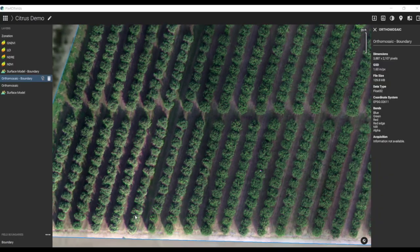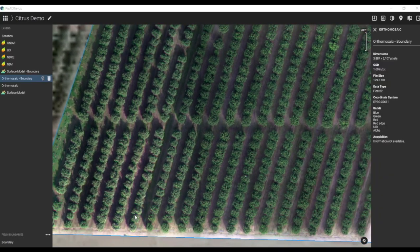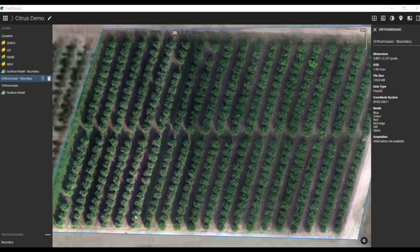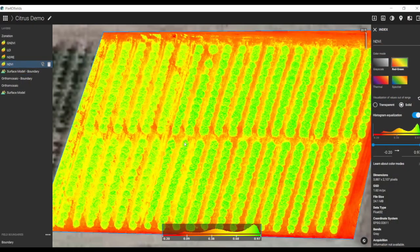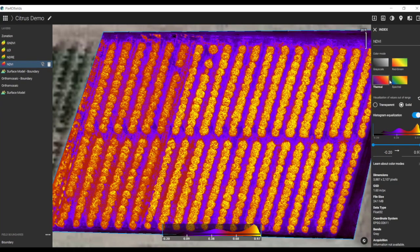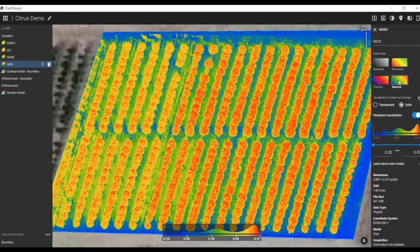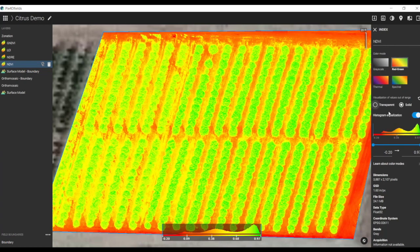Here I'm looking at a flight that I did using the Phantom 4 Multispectral. Another flight I'll show you uses the Micasense RedEdge, and this is flying citrus varieties. The first time I flew this, I processed the imagery and really didn't see big differences in the field, even though I knew there were actually two different varieties — one variety on the left third and another on the right two-thirds.